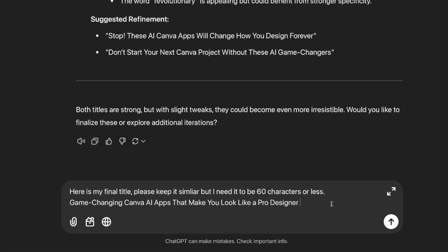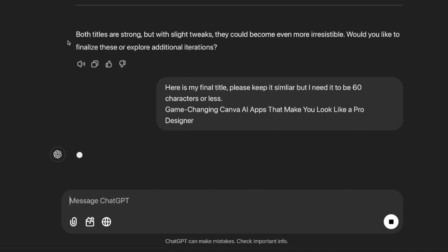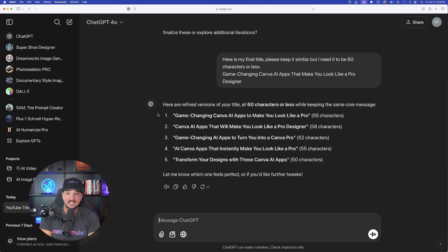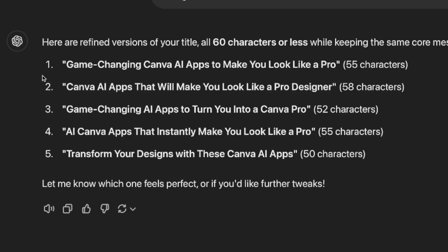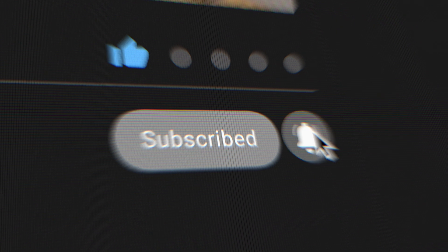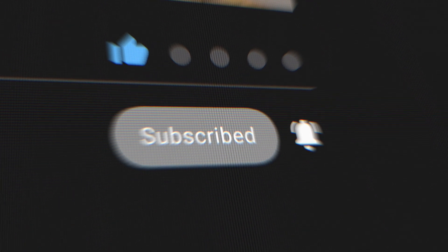You can even put the longer title back into ChatGPT and say: 'Here is my title, please keep it similar but make it 60 characters or less.' ChatGPT will do all the work, giving you five title options with the character count on the right-hand side. That is how you can continue this process over and over again, letting AI do all the work until you get the perfect title. Links are in the description — if you liked this video please hit that subscribe button.